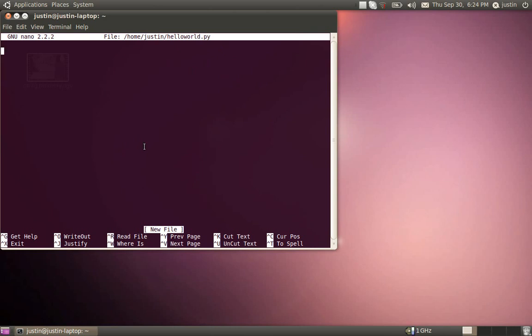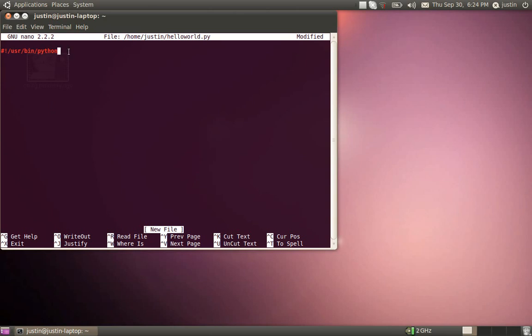Now, in Linux, you gotta start with what's called a shebang line. Do the number sign, followed by the exclamation point, and slash user, slash binary, slash python. This line tells the Linux kernel which program to use to run this script. That is a total necessity. If you don't have that, it will just be random text.